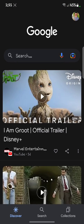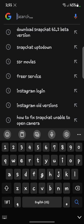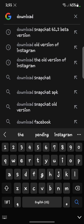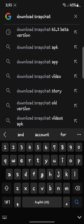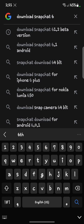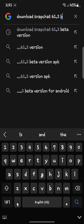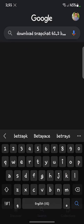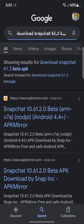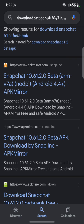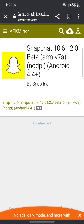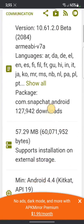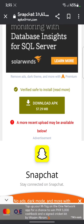Open Google and search 'download Snapchat APK'. You will find an option to download the APK. Click on it and download it after uninstalling your updated Snapchat.